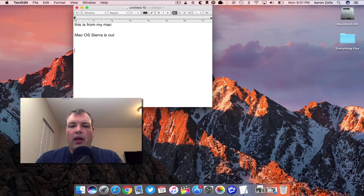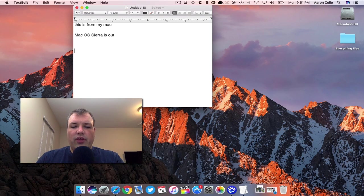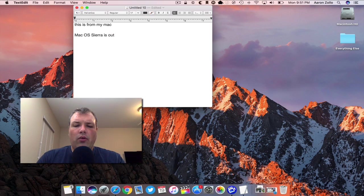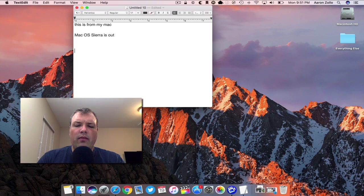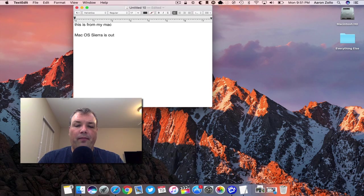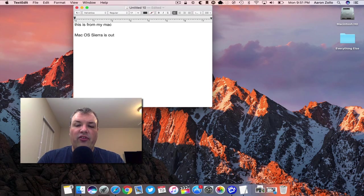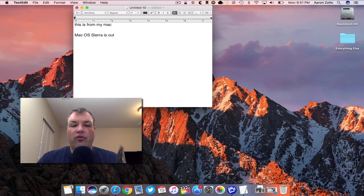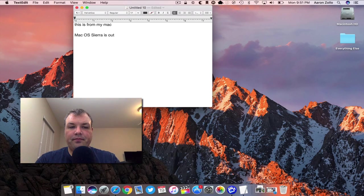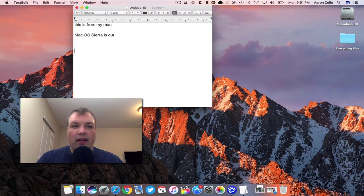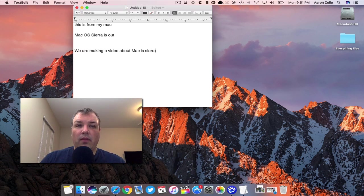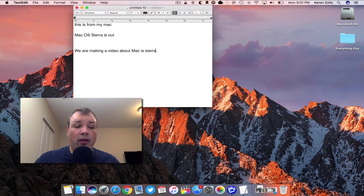You'll see I have my iPhone here. I'll go to the iPhone and I'm going to copy 'we are making a video about macOS Sierra.' So I'm going to copy that statement, so I have it copied here, and then I'm going to go to the Mac and I'm going to hit command V and paste it.